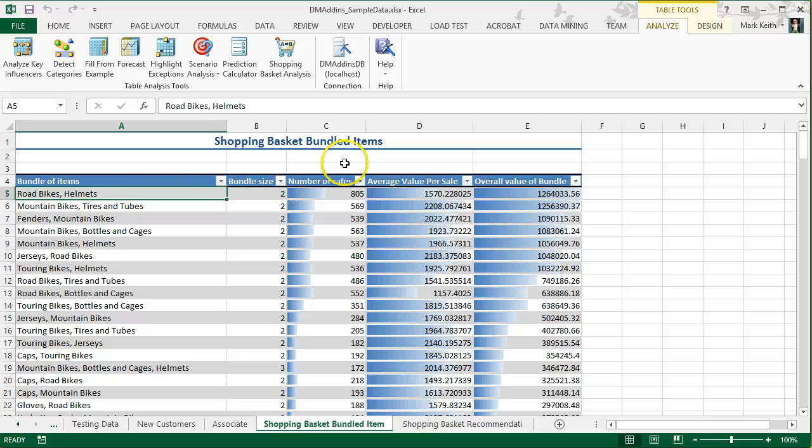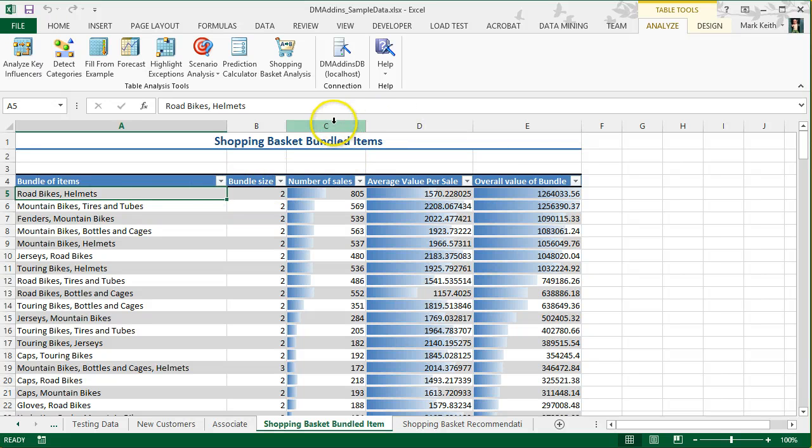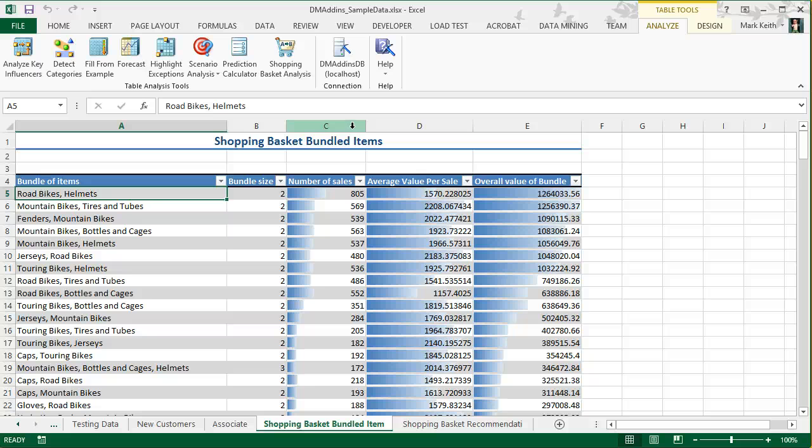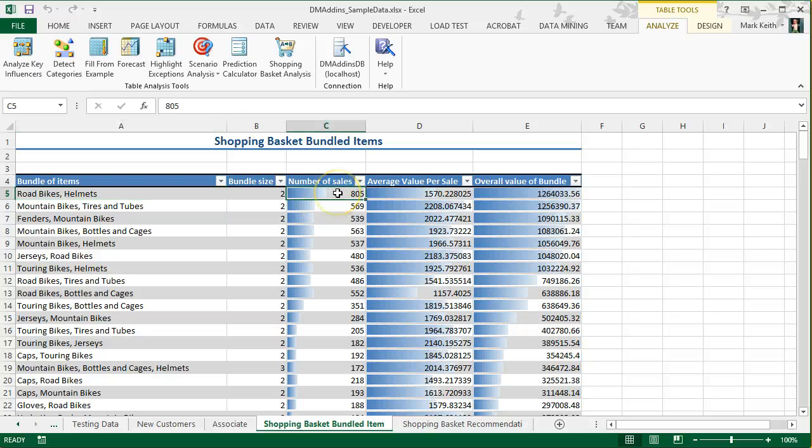Now, there's three other columns here that can help us, and some of them are kind of complicated. So, let me tell you exactly what you should know without getting too deep into it. Number of sales, this tells us the number of times these appeared together.